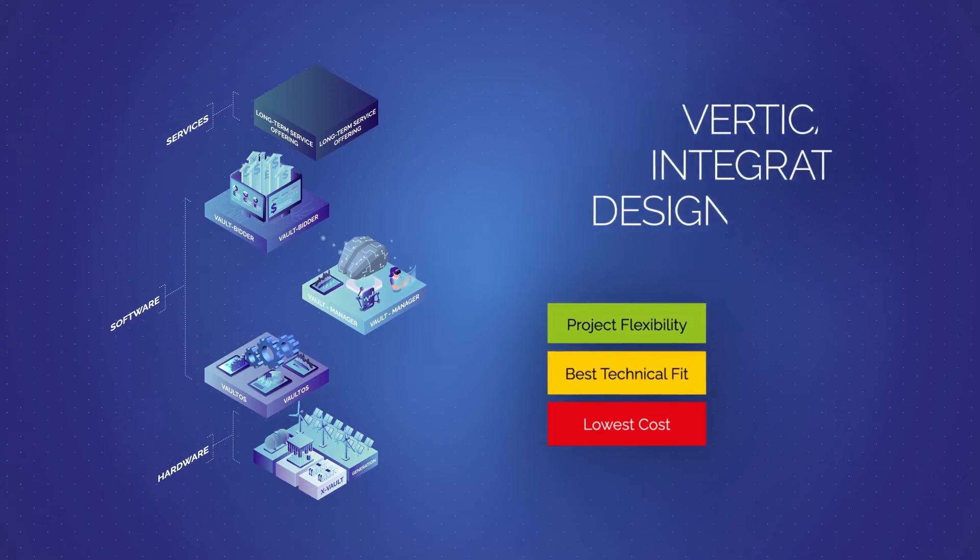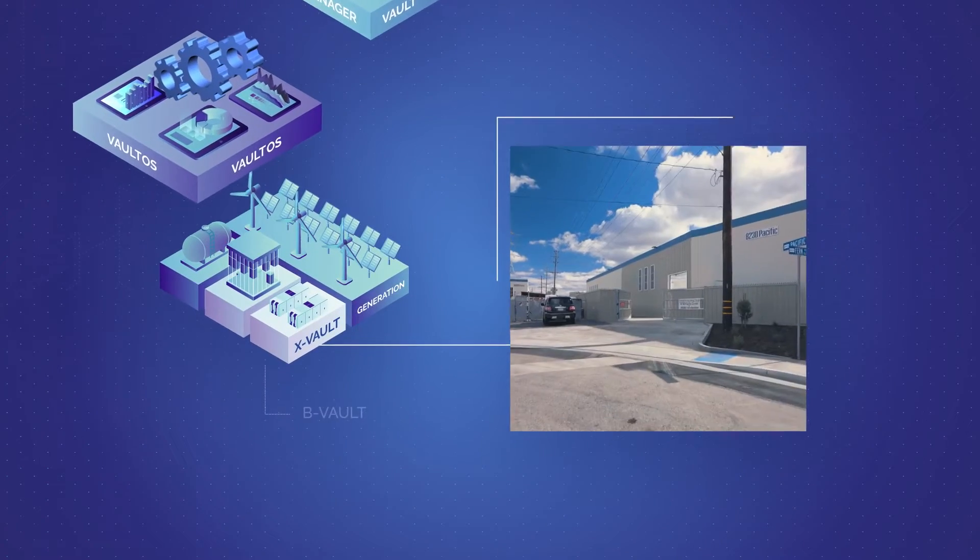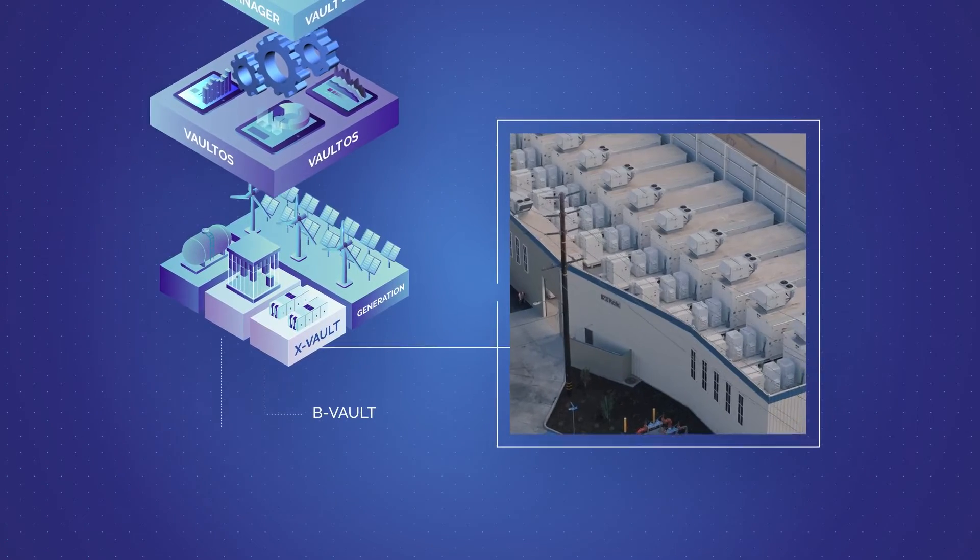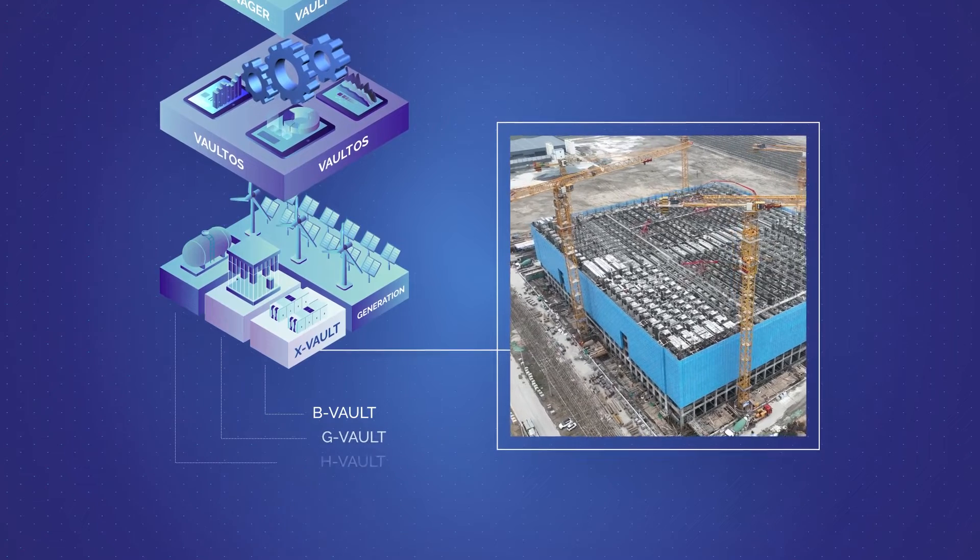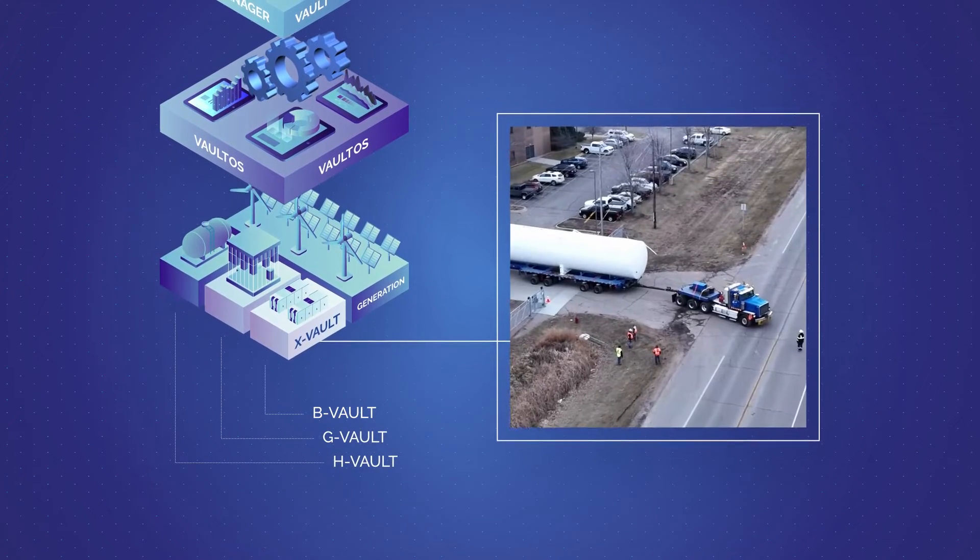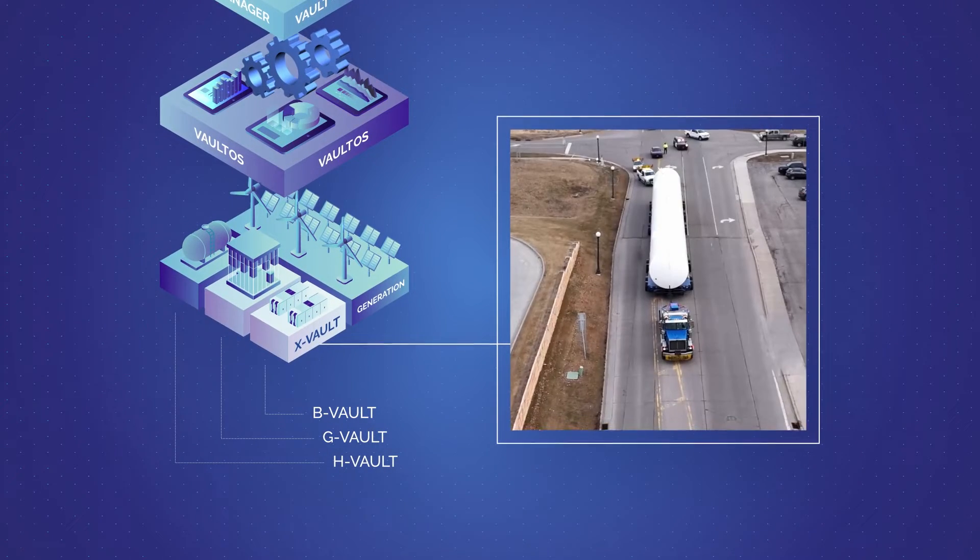We start with our diversified hardware portfolio, including B-Volt for short duration, G-Volt for long duration and H-Volt for ultra-long duration energy storage applications.